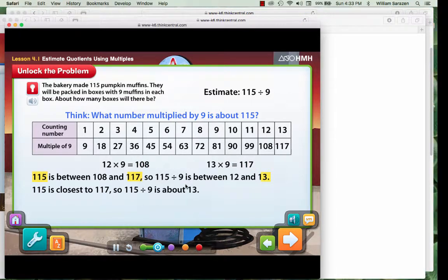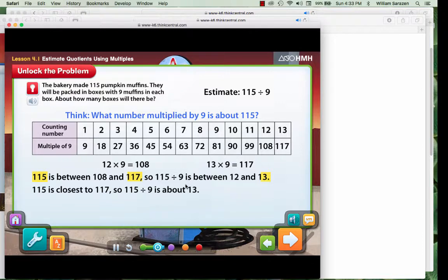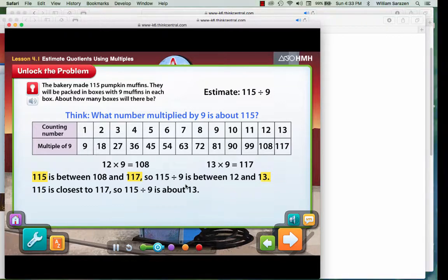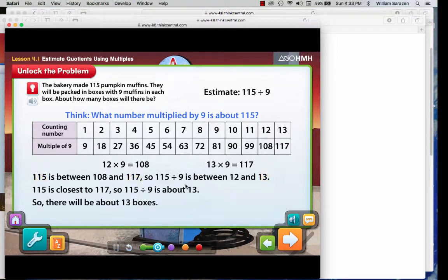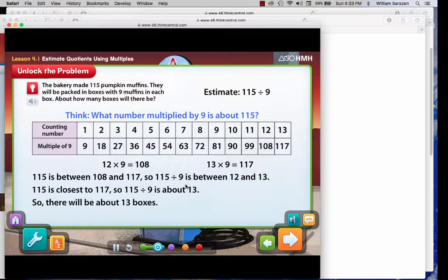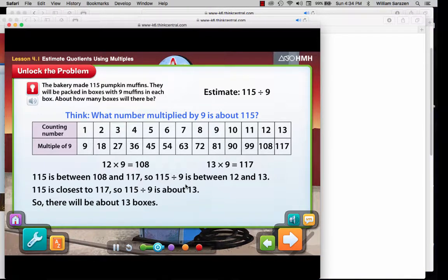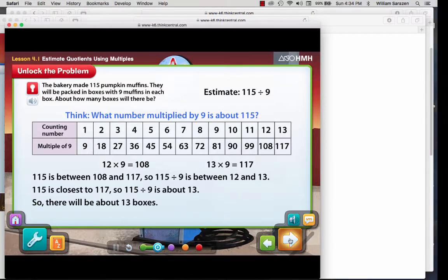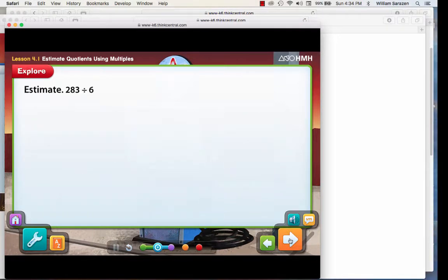115 is closest to 117. So 115 divided by 9 is about 13. So there will be about 13 boxes. Notice the arrows flashing. Click on the flashing arrow.